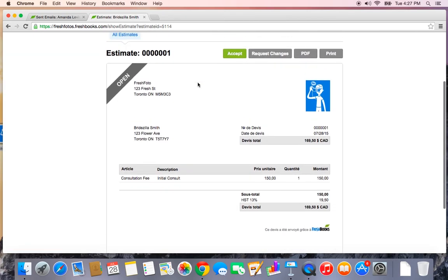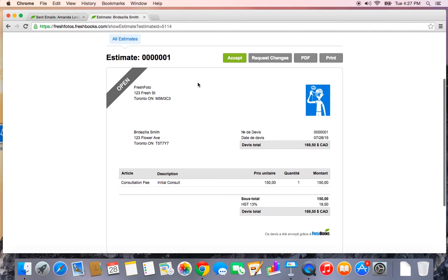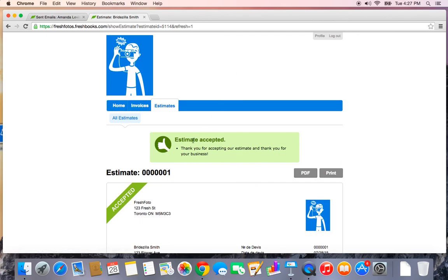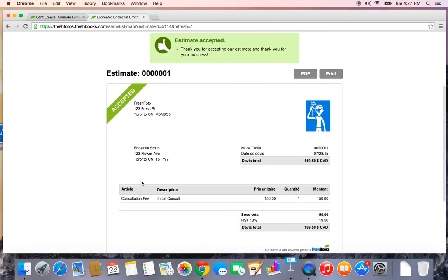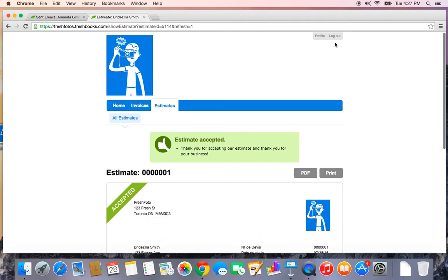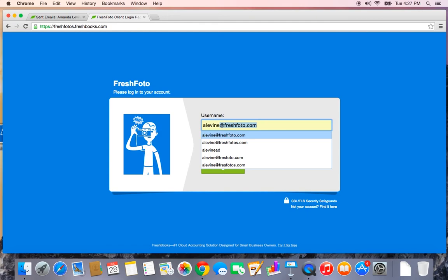So if Bridezilla has a look at this estimate and she likes what she sees, she can click this accept button. And it will change the status of the estimate to accepted. Now we're just going to have to logout and log back in as the admin in order to continue working. And here we go.